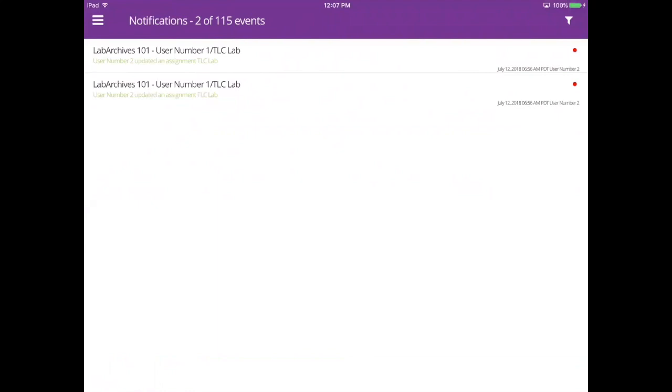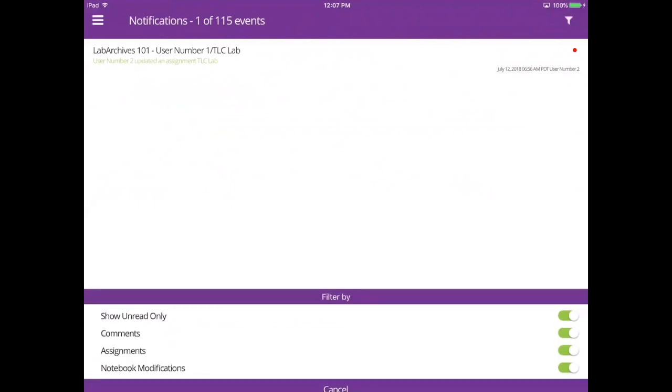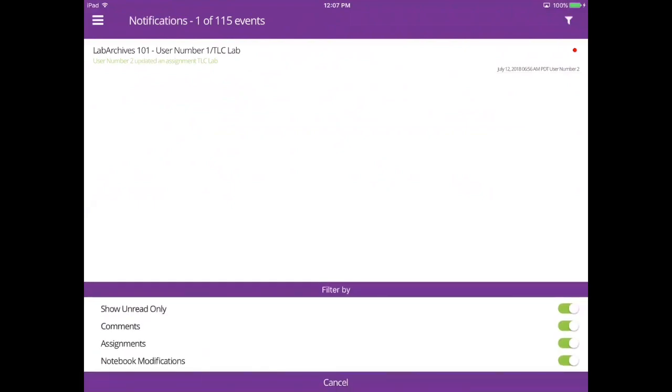To view the page or entry, tap on the notification, and to mark it as read, tap the red circle. You can also use filters to find a specific notification.